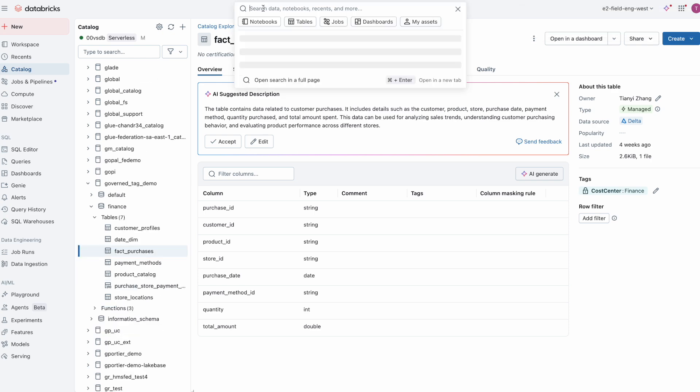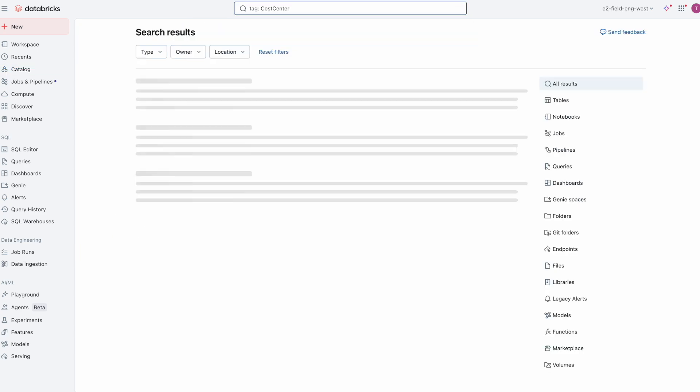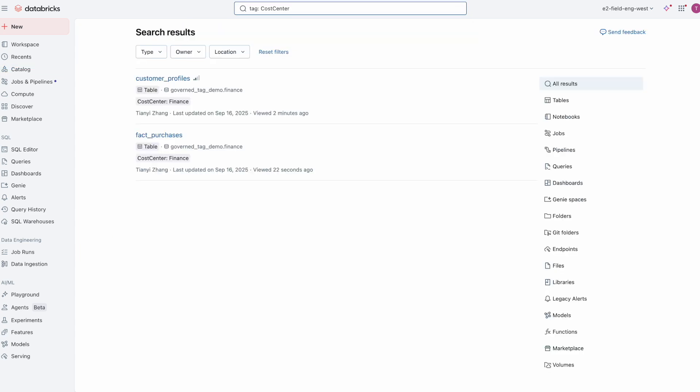Now, with the newly defined governed tag, we can easily search to find all data assets tagged with this given key.